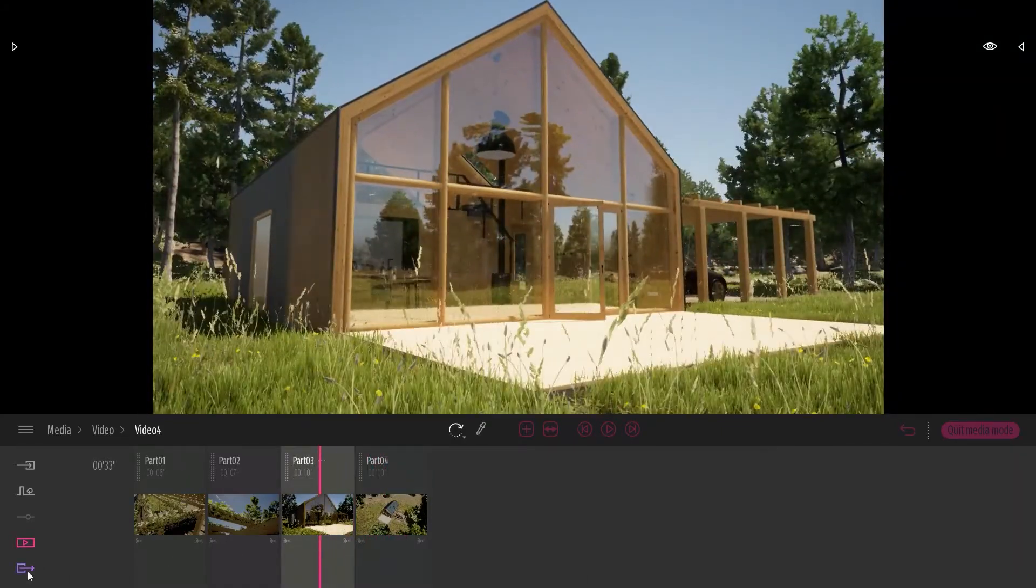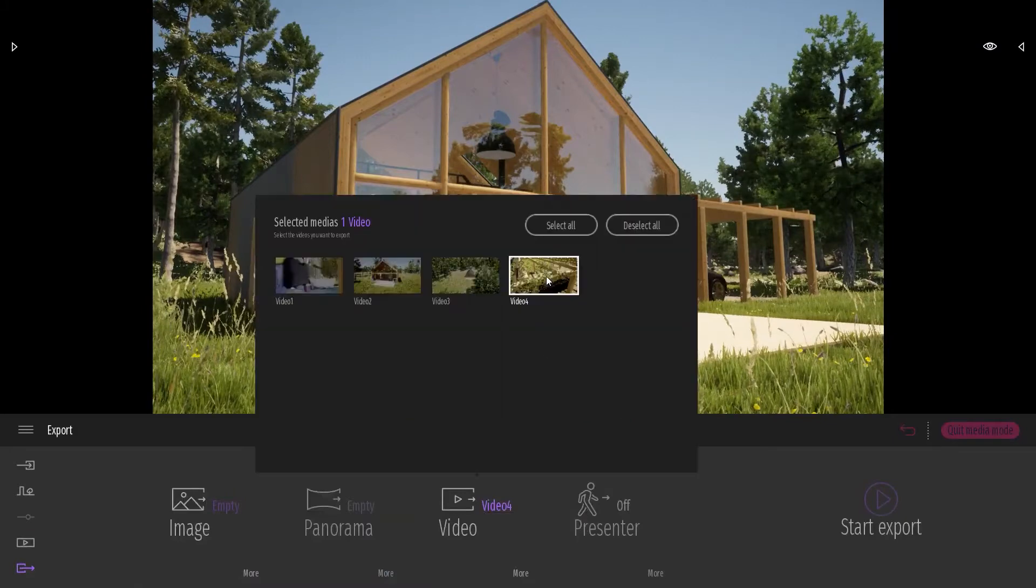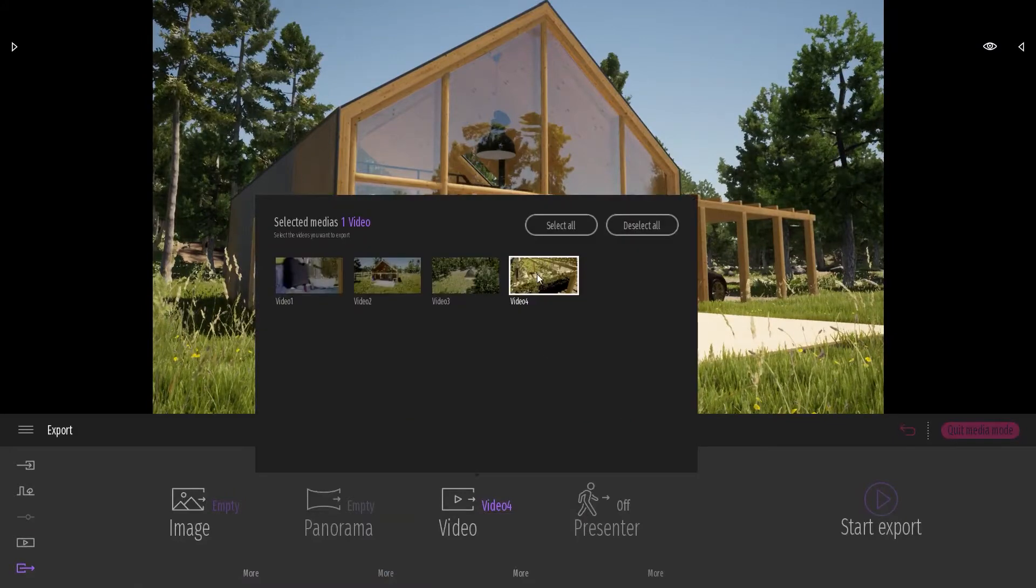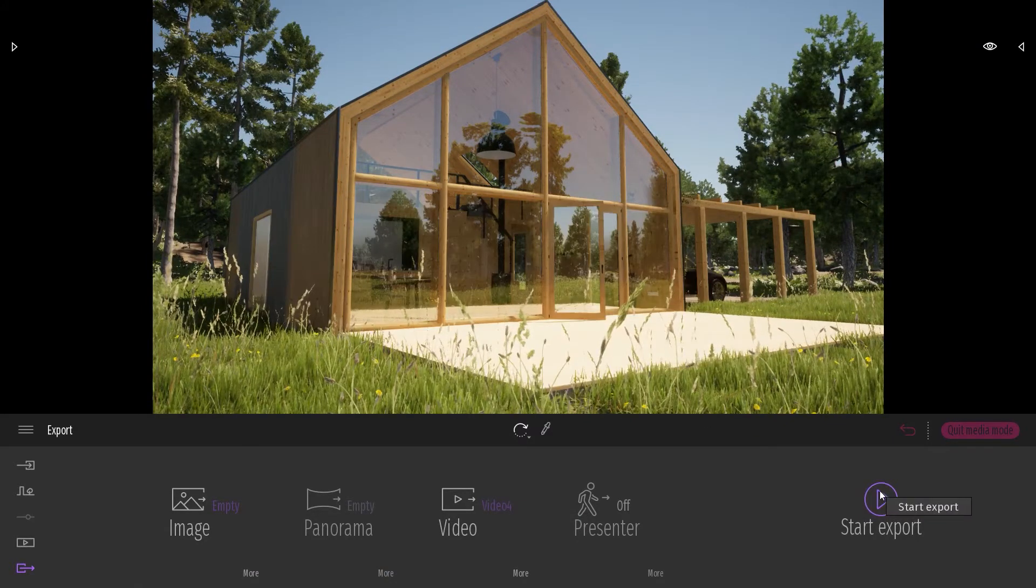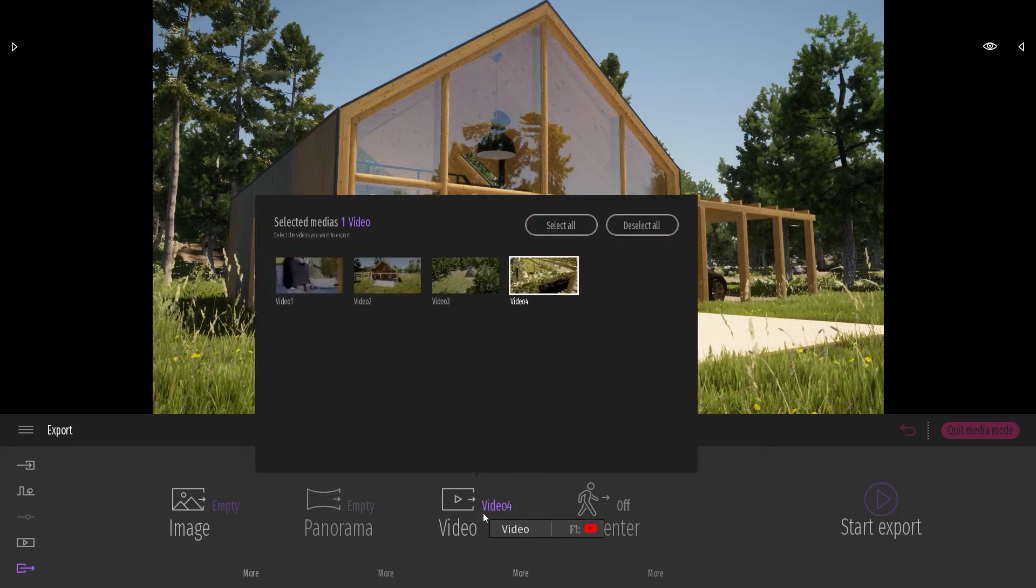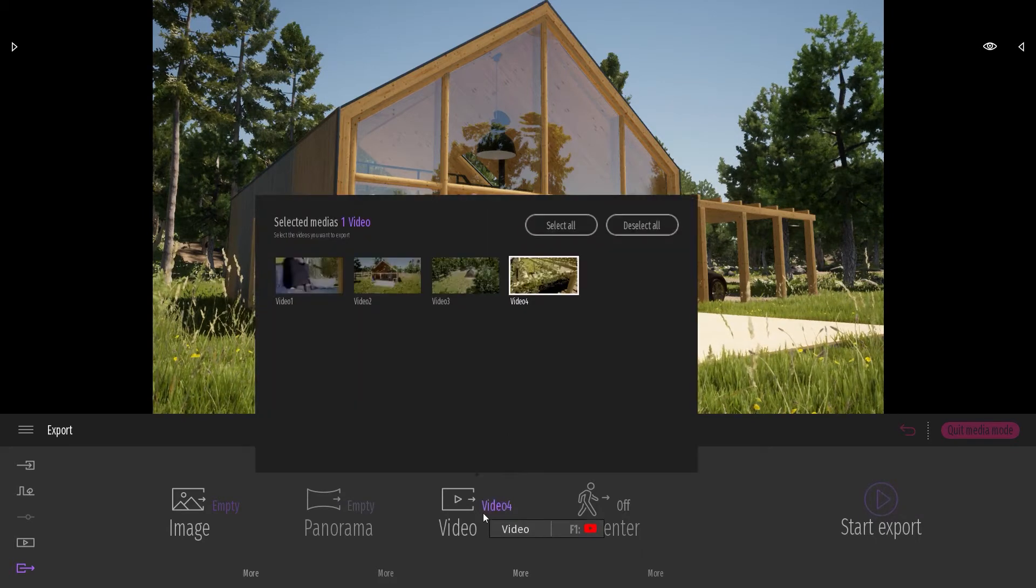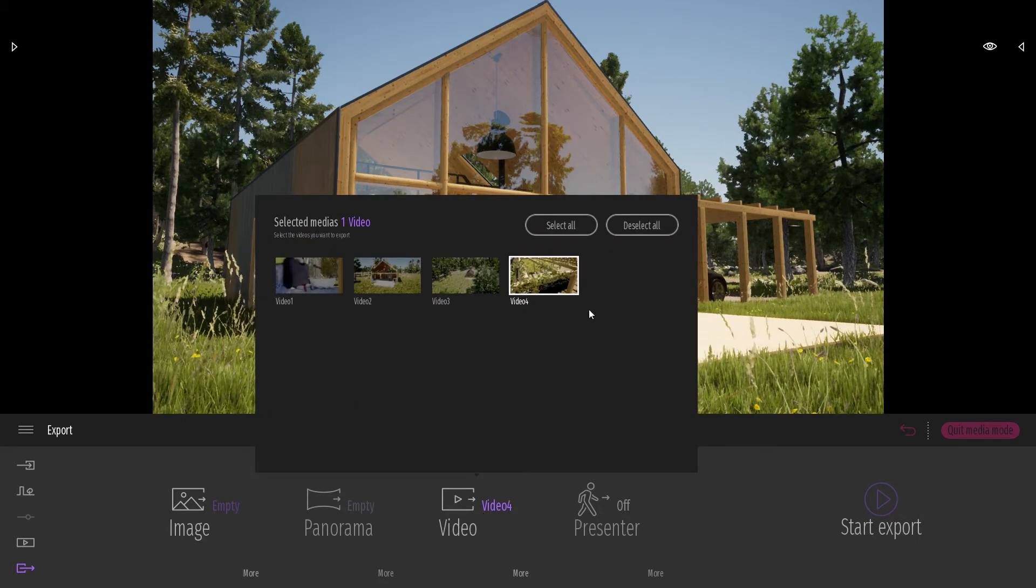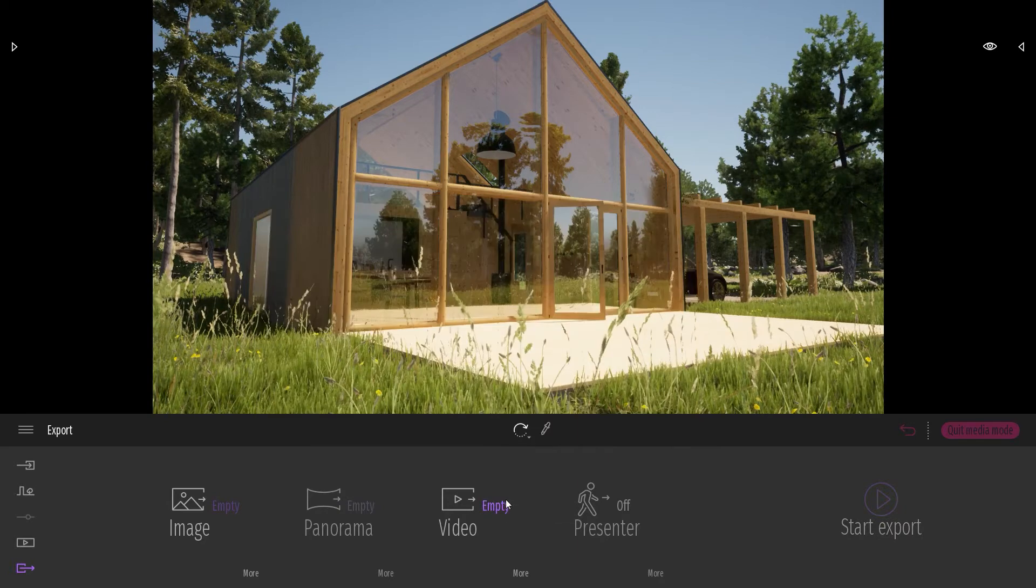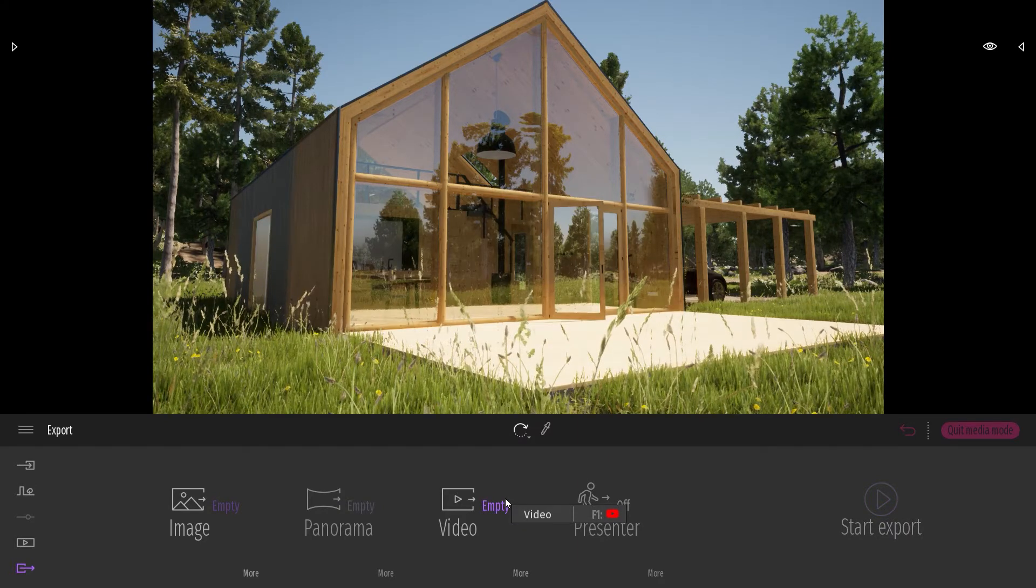If I come to the export dock, here I can select video number four and I can export the whole video. But now what I want to do is export just one part of this video. So I will disable that. So I won't be exporting the whole video.